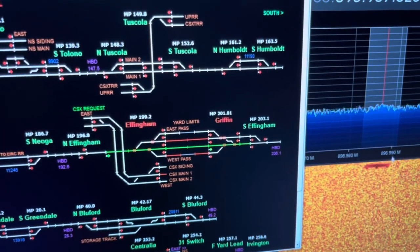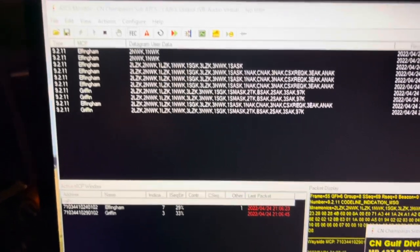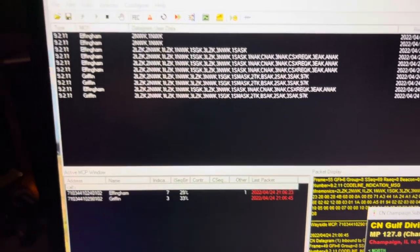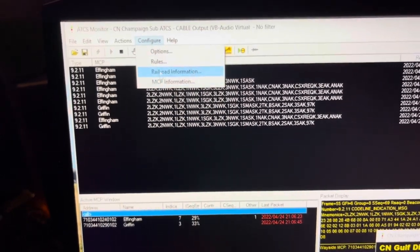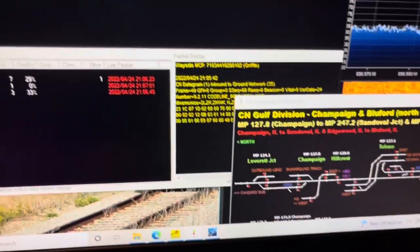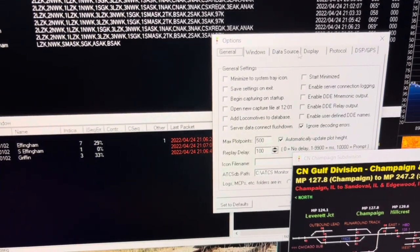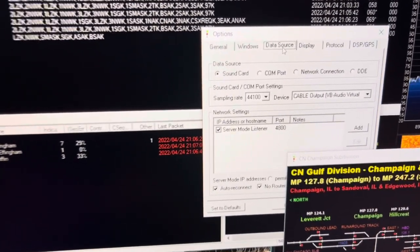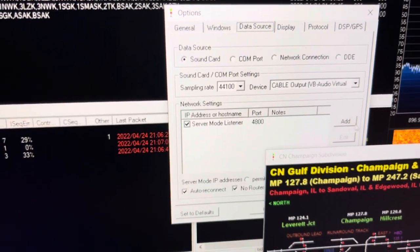So you take that from here and you plug it into the monitor. This is what the monitor looks like as the numbers come in, and you have to go to Configure, then Options, and go over to Data Source. You have to use VB Audio, which is a virtual soundboard. You can just look that up online.